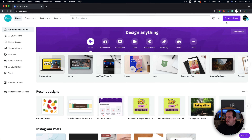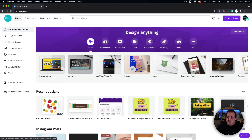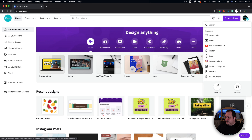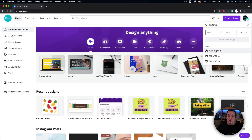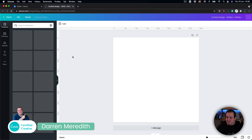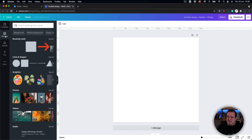We're going to come over to Canva and look at how you can create a seamless repeating pattern. What we're going to do is come in and create a custom size — we're going to create it 4000 by 4000. Starting off with something nice and big is going to give us plenty of space to add the elements to our design.